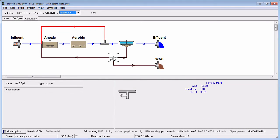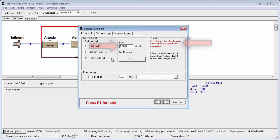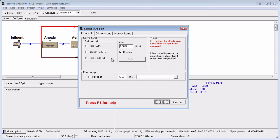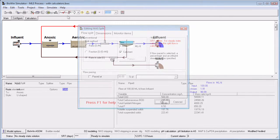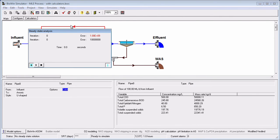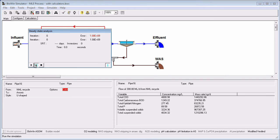There is also a note in the Splitter Flow specification dialog box indicating that the value in the flow field is being calculated by BioWin. When you have an SRT controller active, notice that there are no longer options to specify whether the steady state solver will start from seed or current conditions. The solver will iterate toward a solution, and the waste flow to achieve the desired target SRT will be calculated.